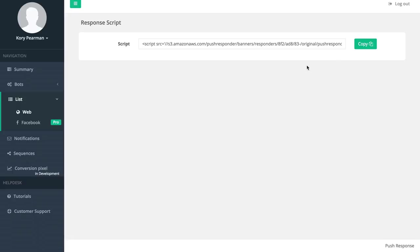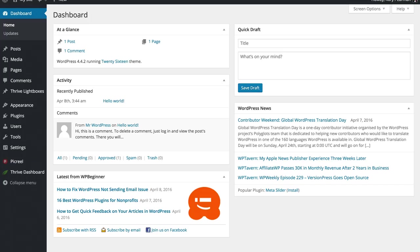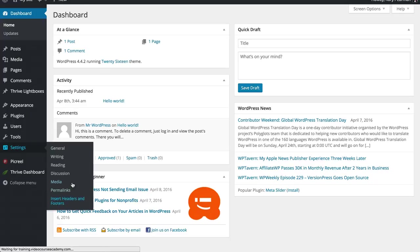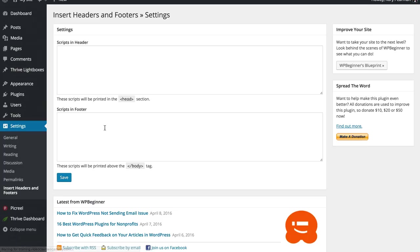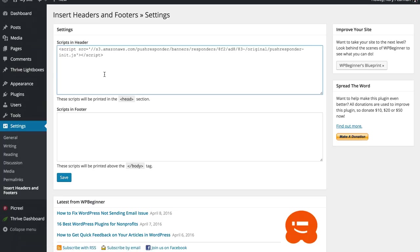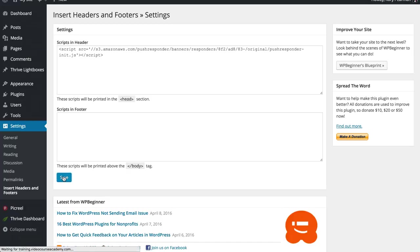What I'm going to do is copy this script. Next we are going to jump over to my demo WordPress blog that I have set up, and I'm going to paste this into my header section of my blog. We're going to paste it just like that and click on save.